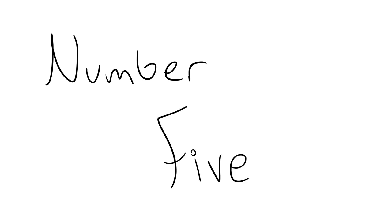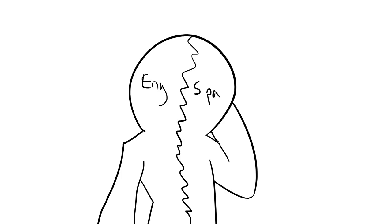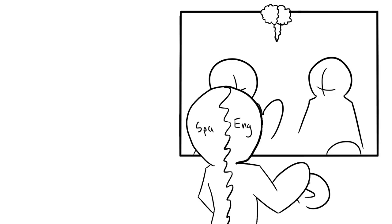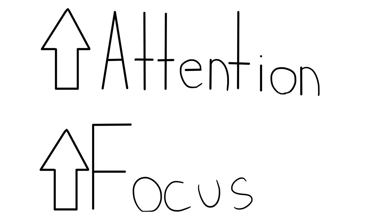Number five: sharper focus. Bilingual people also have both languages activated in their brains at the same time, monitoring which is appropriate for which given situation, which can improve attention and focus.